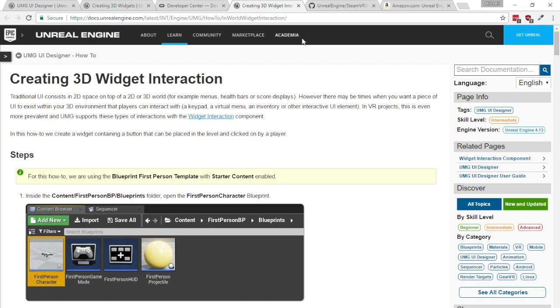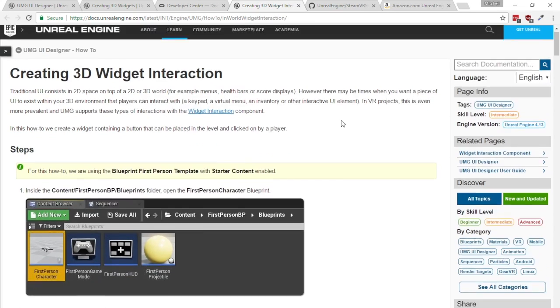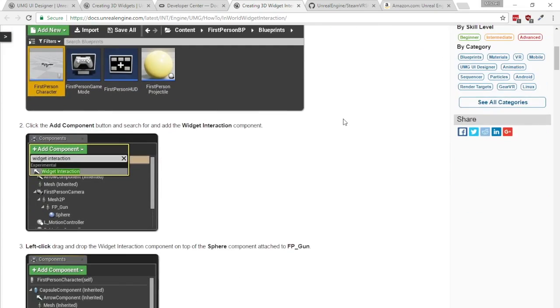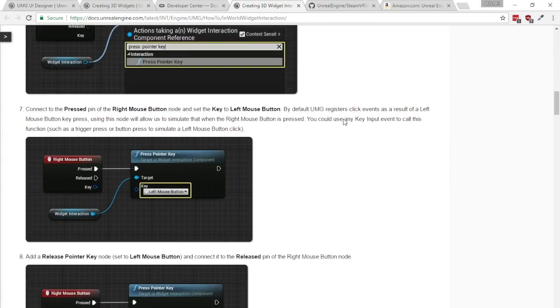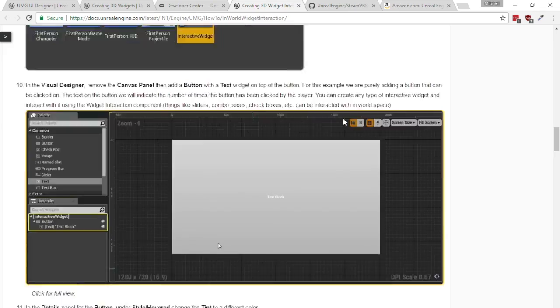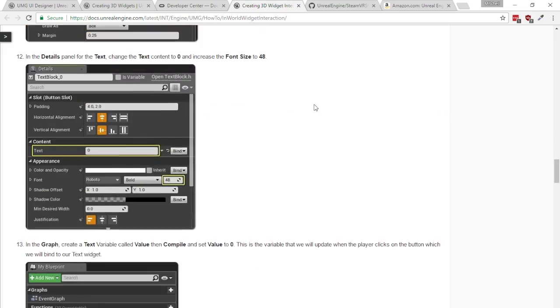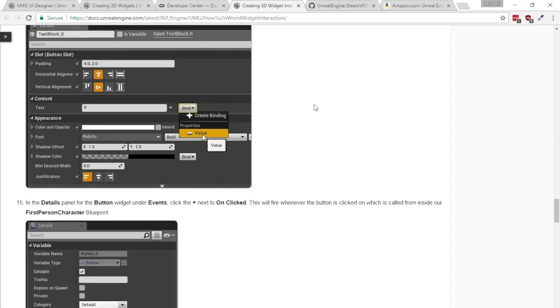So I'll leave a link to this in the description but it's basically how to create 3D widgets in UE4 just goes on about creating widget interaction components and then 3D widgets and UMG and stuff like that.